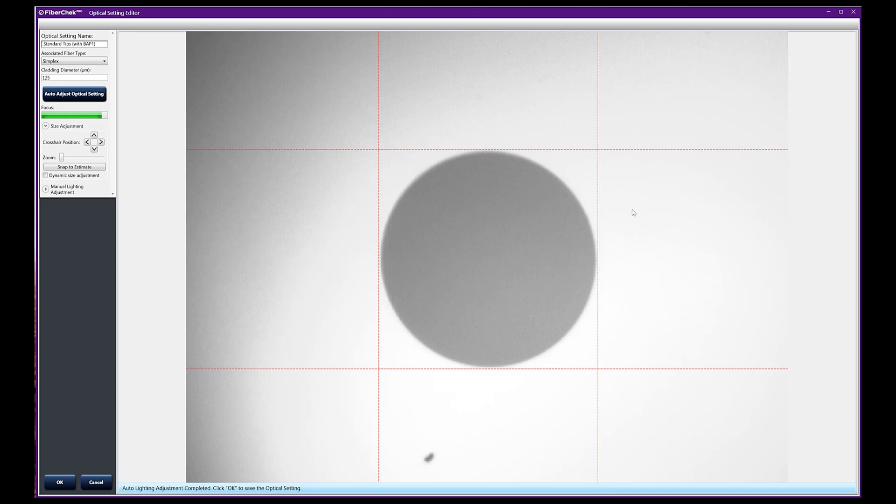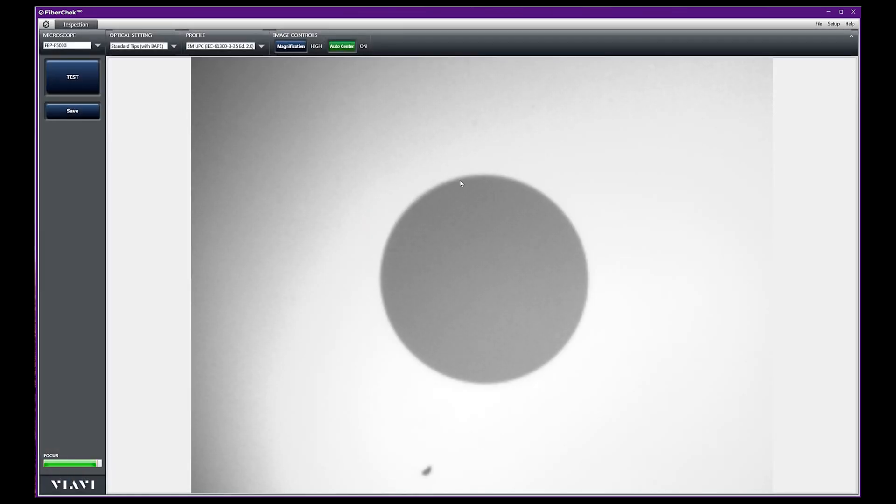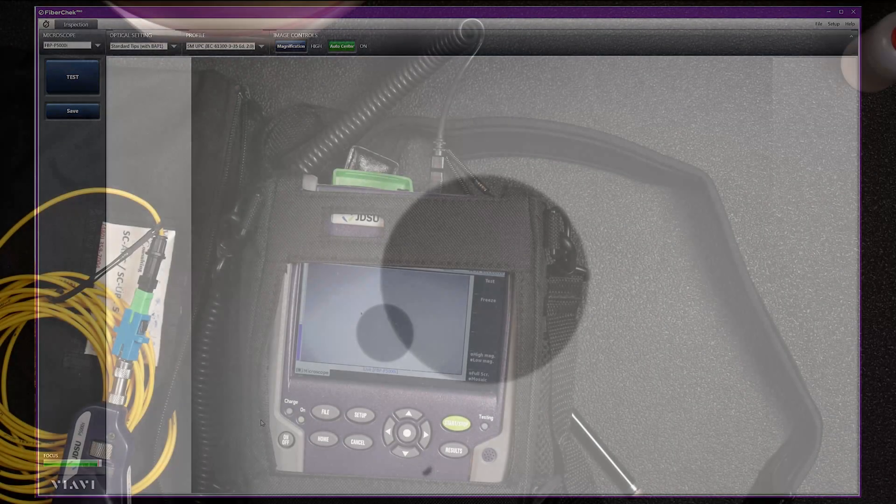This is a lot brighter than what we started out with. Let's go ahead and say okay. That will set the firmware in the 5000i and give us a brighter picture here. Let's pop back over to the frame and plug this in and see how the image looks.